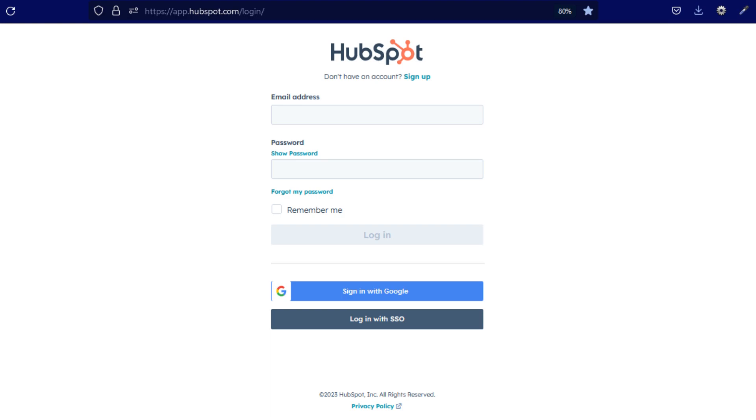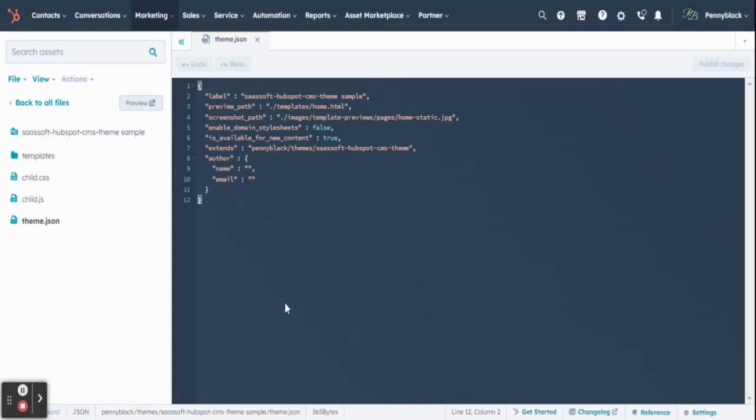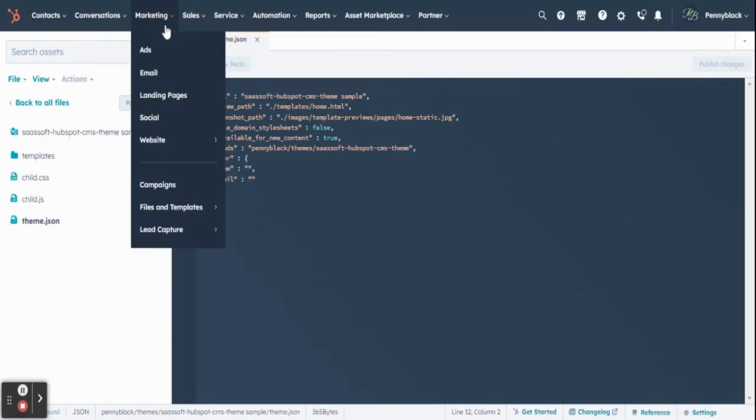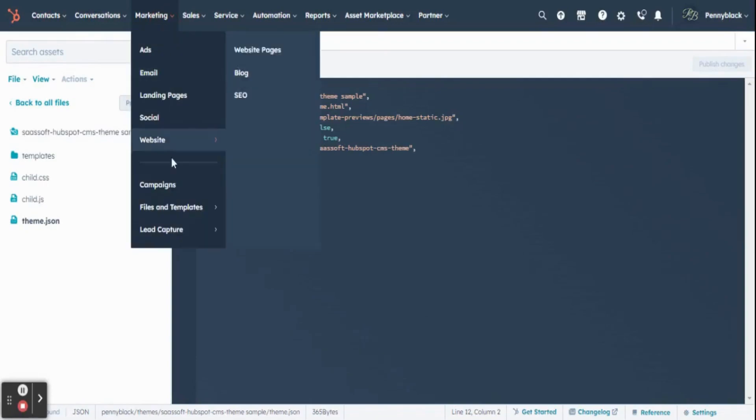Initially, you must login to your HubSpot account. In your dashboard, click marketing, select website, then select website pages.